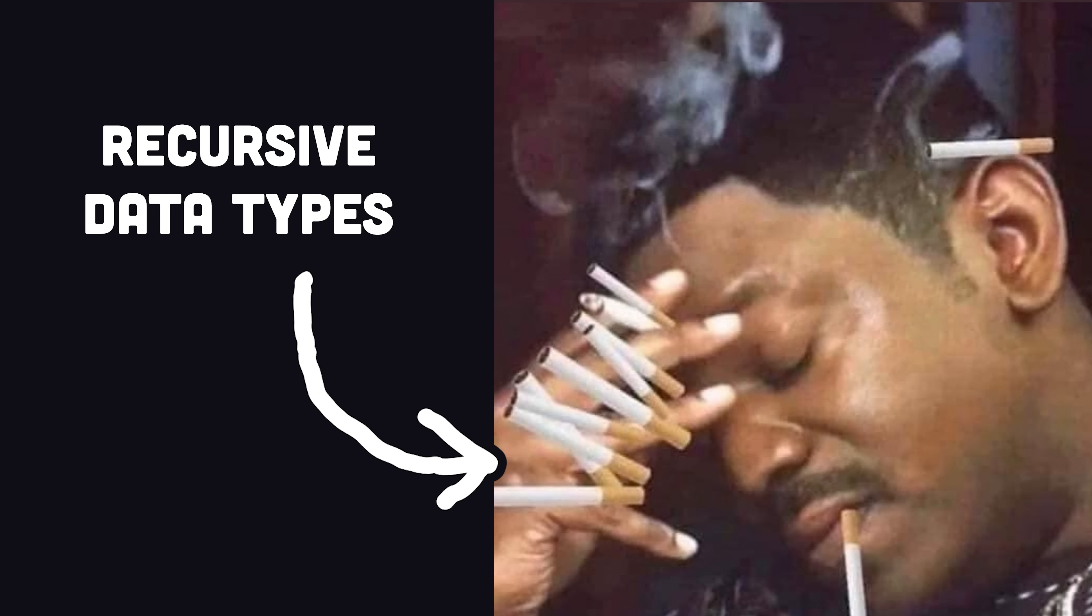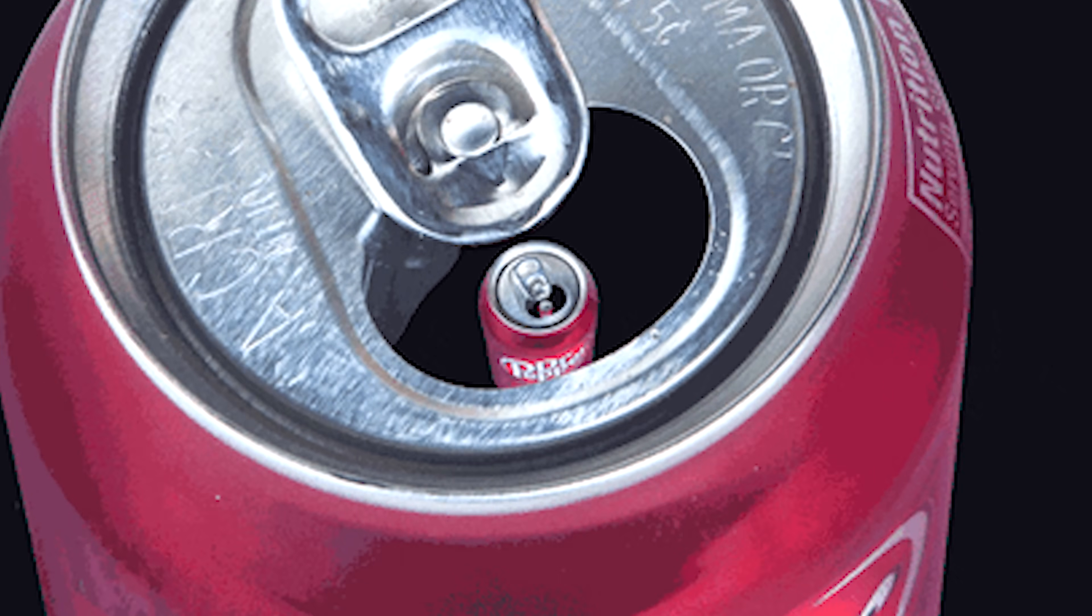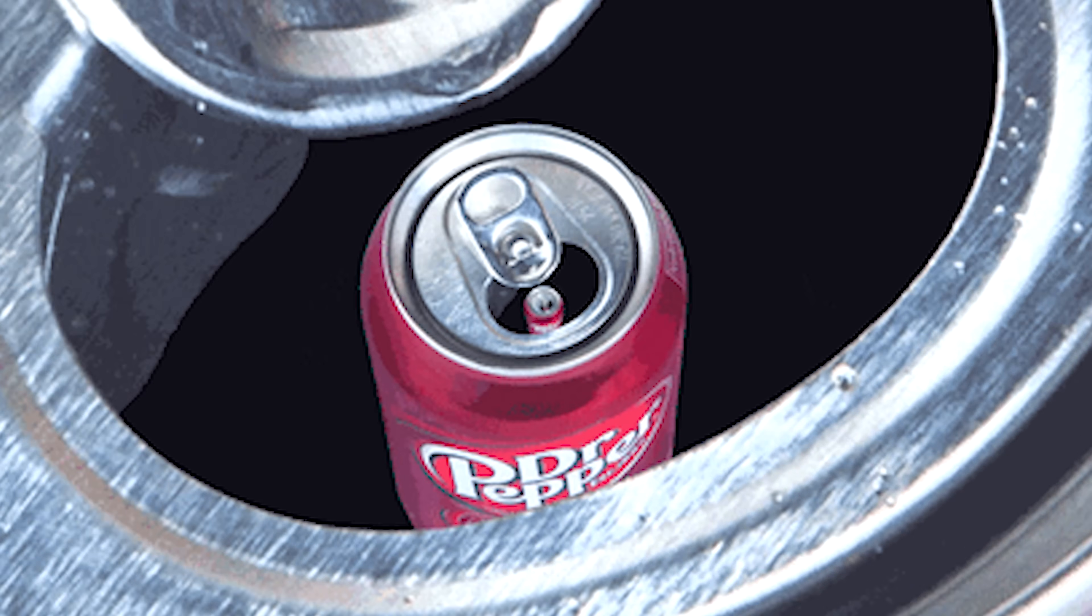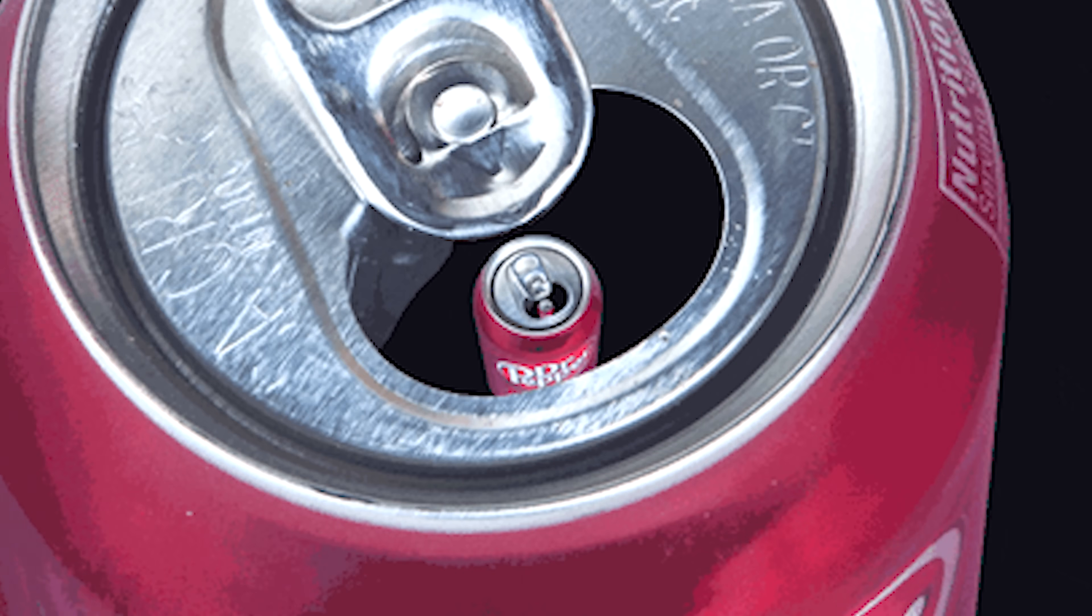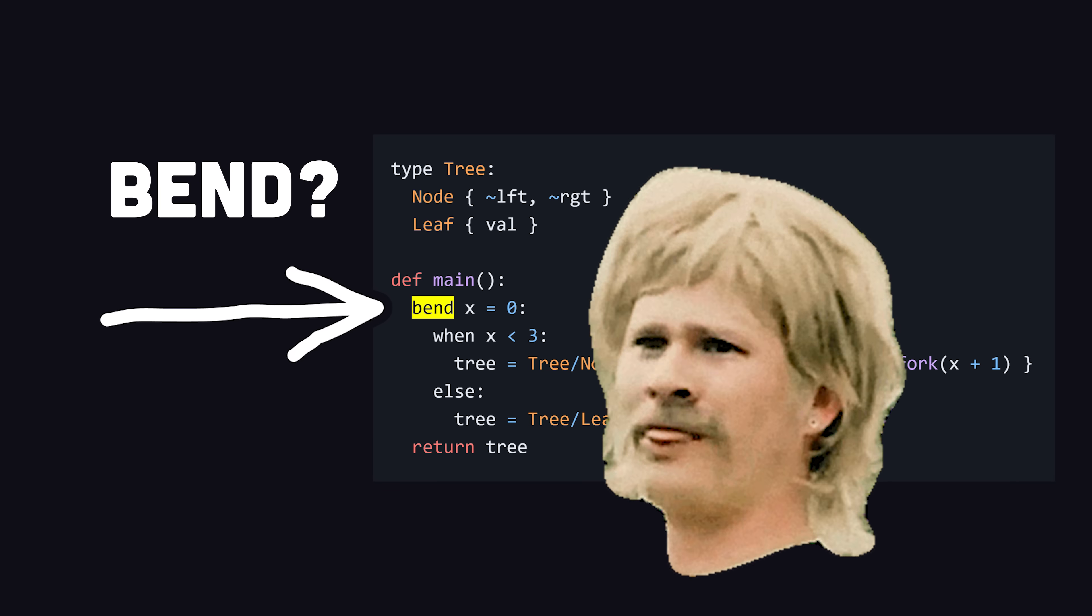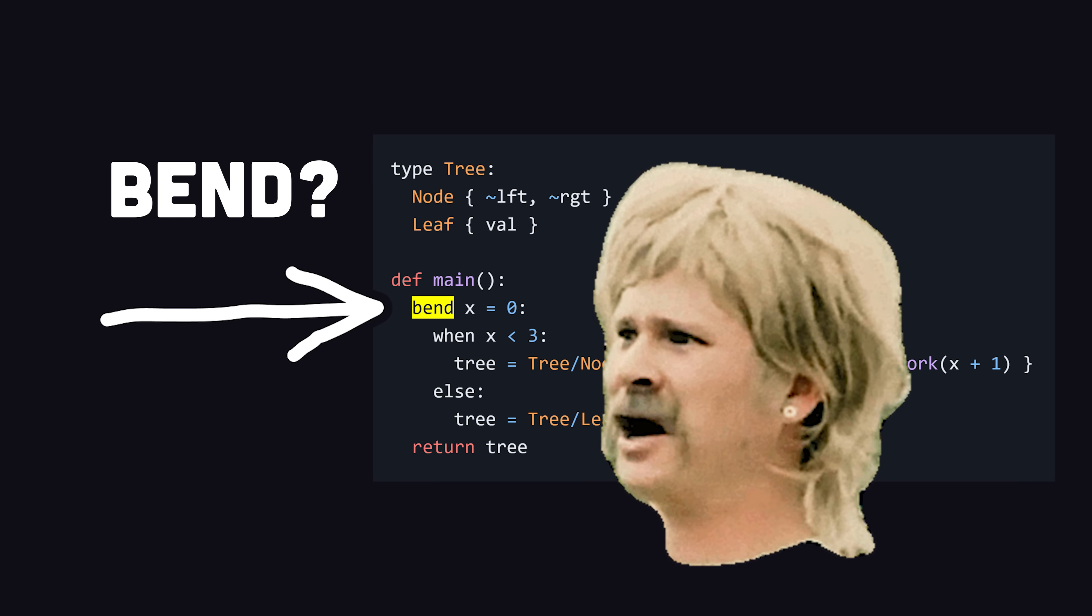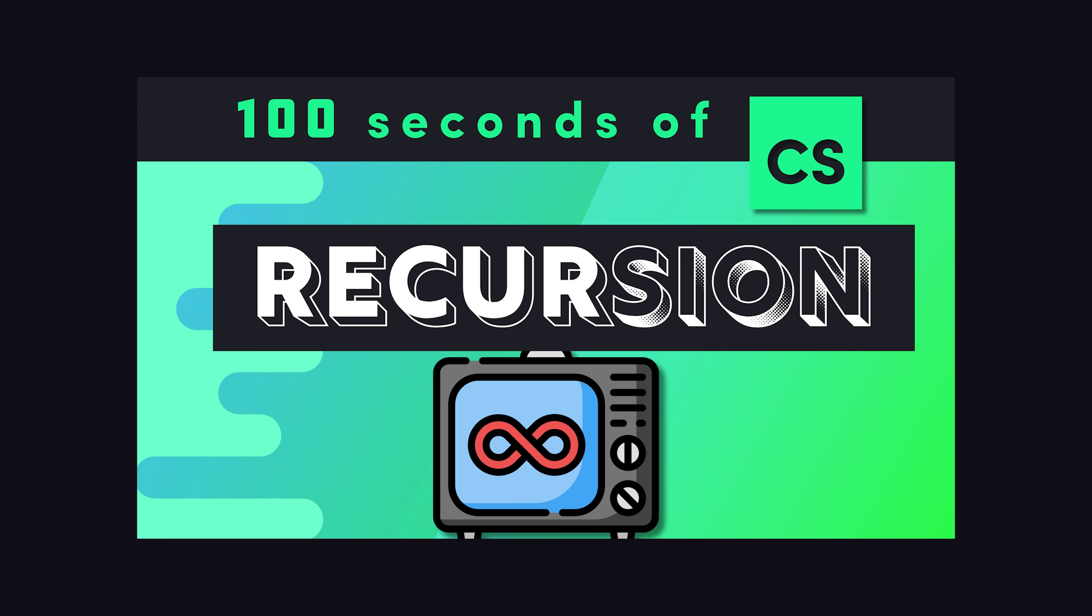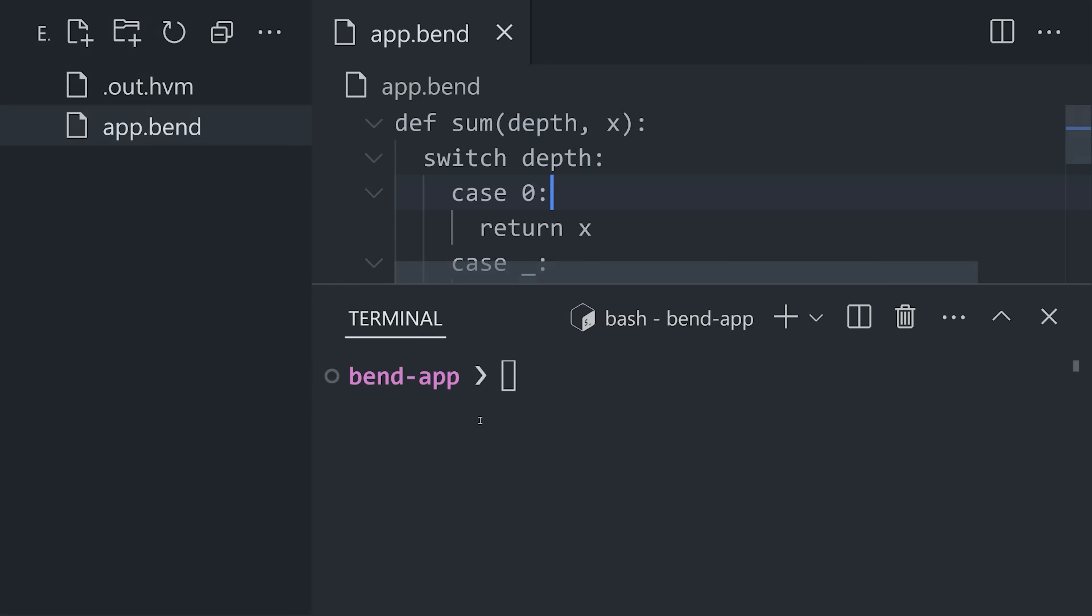But first, we need to construct a recursive data type. And for that, we have the bend keyword, which is like the opposite of fold. Now, if that's a little too mind-bending, maybe check out my back catalog for recursion in 100 seconds. But now let's see what this looks like from a performance standpoint.